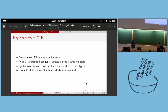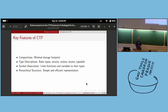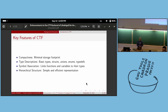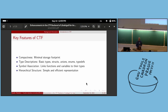A few key features of CTF: it is very compact and meant to have a minimal storage footprint. It has type descriptions for all basic types, structures, unions, enums, and typedefs. It cannot handle vector types — those will not be supported by CTF — but everything else can be supported. It also has an association with symbols and functions, so you know where a type is used in function arguments or variables. It also has a hierarchical structure which is easy to parse.